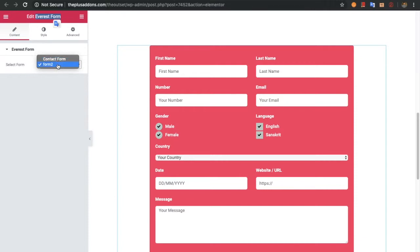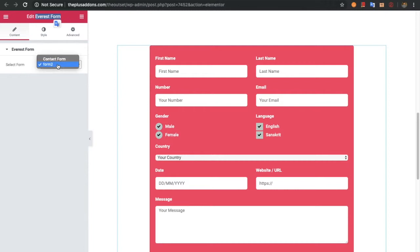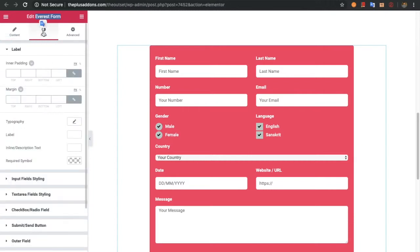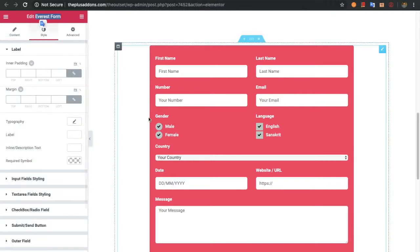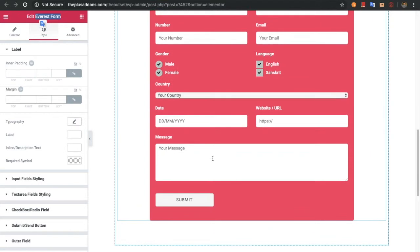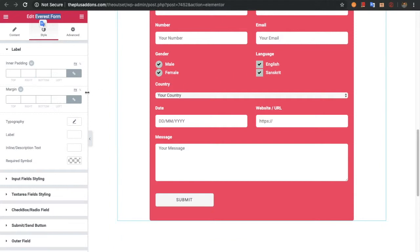You will have options like this. There are two forms created: Form 2 and Contact Form. From this option you can select the form. Once you select the form, in the style tab you will have all the options for the labels, text area, checkbox, radio buttons, and other fields.